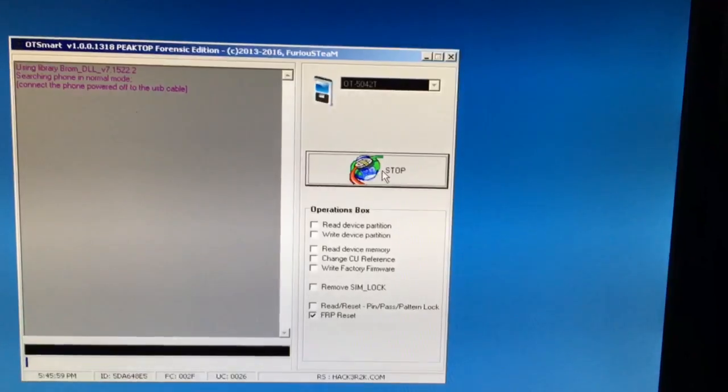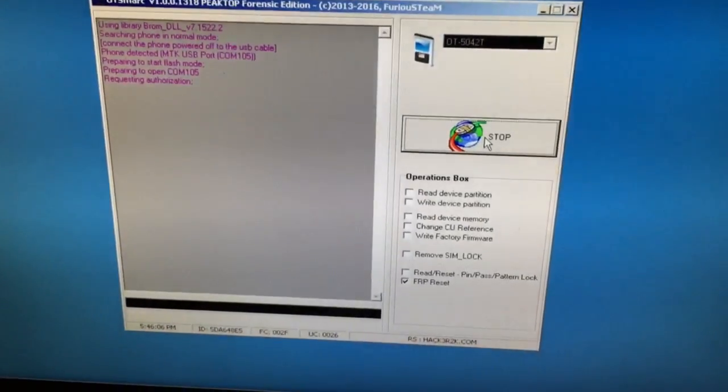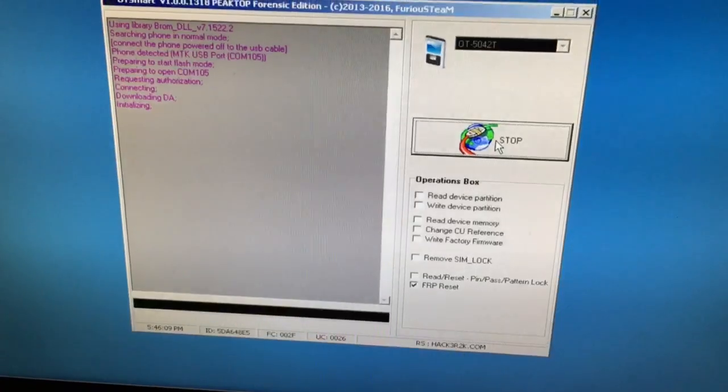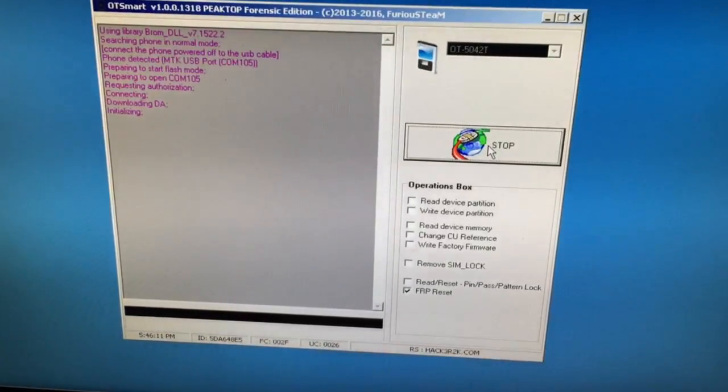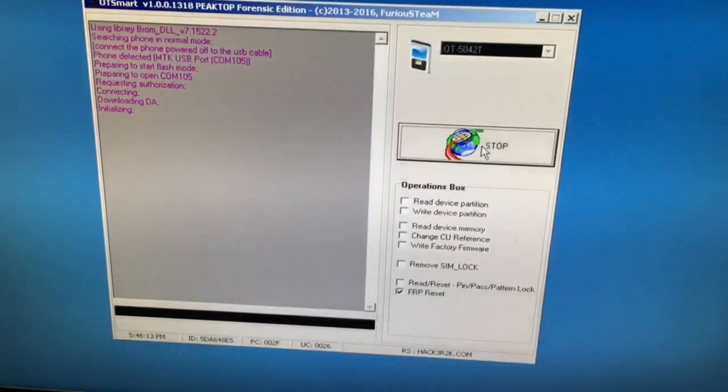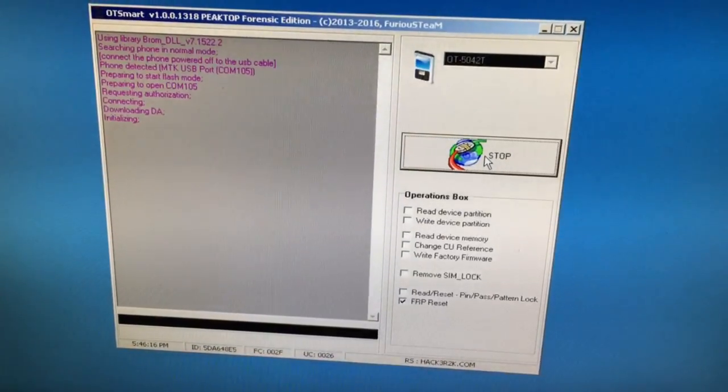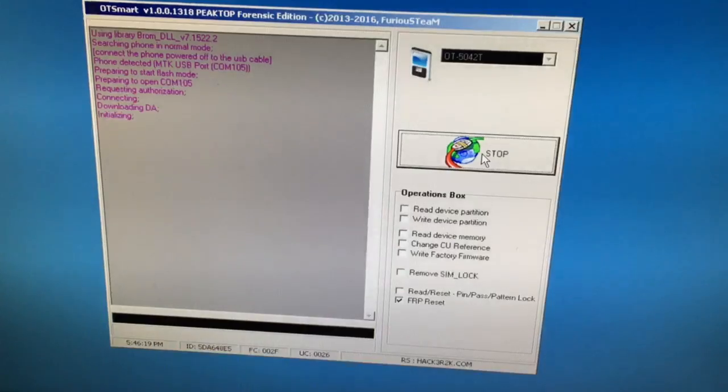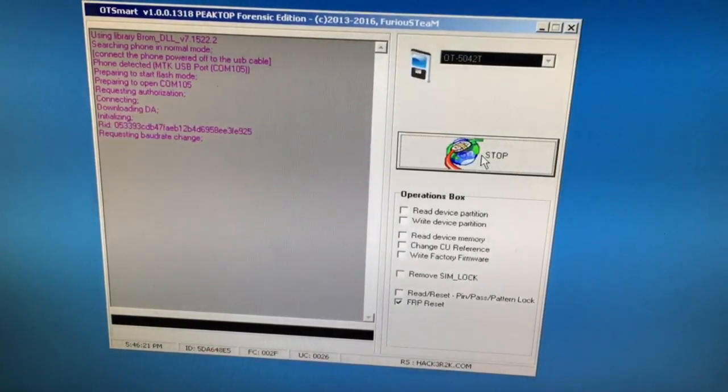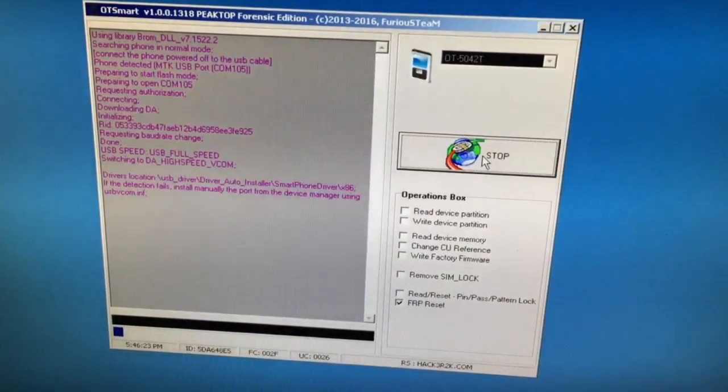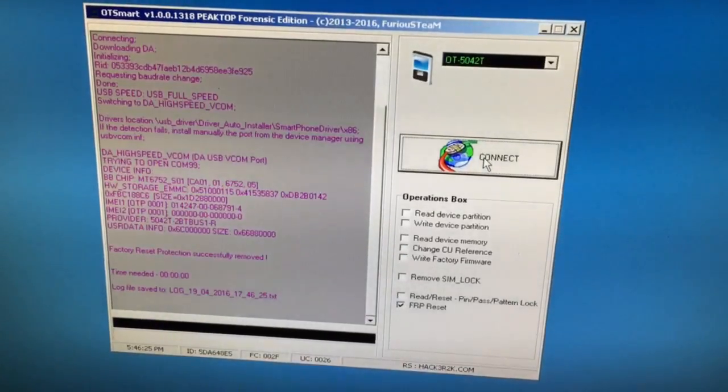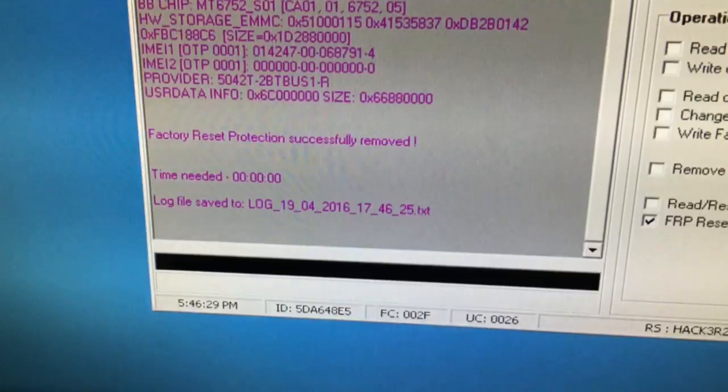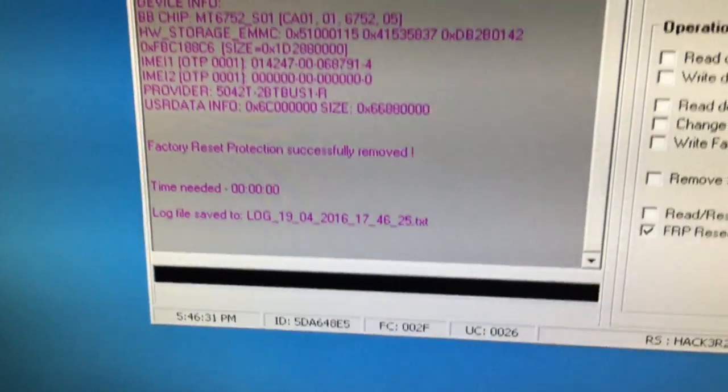Now we attach the USB cable. Okay, everything went fine this time, and the Factory Reset Protection was successfully removed in less than one second.